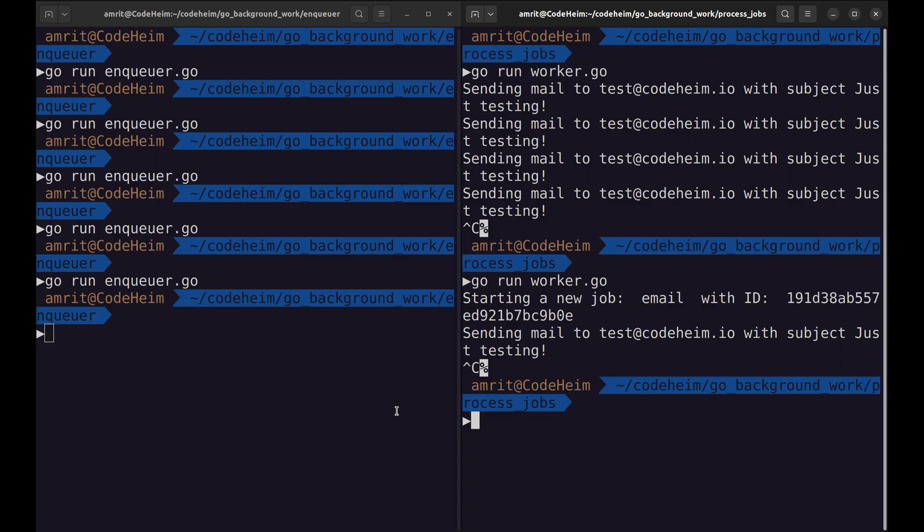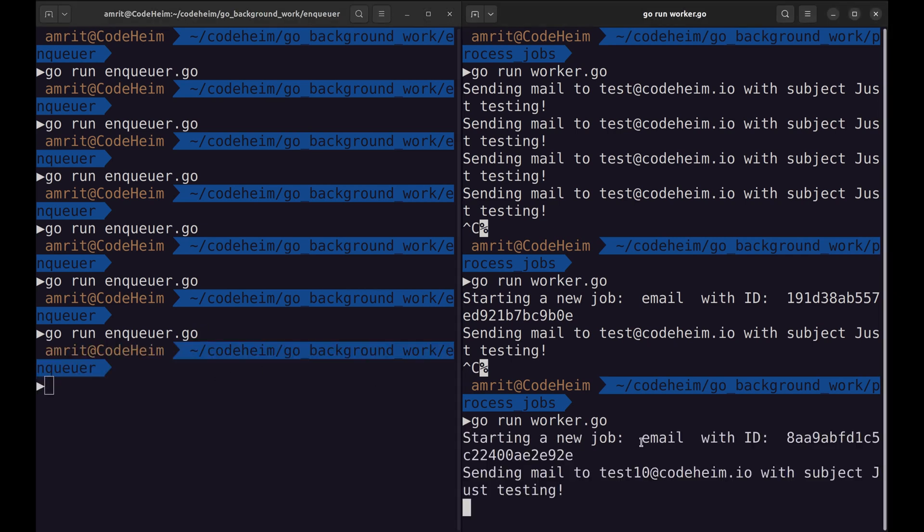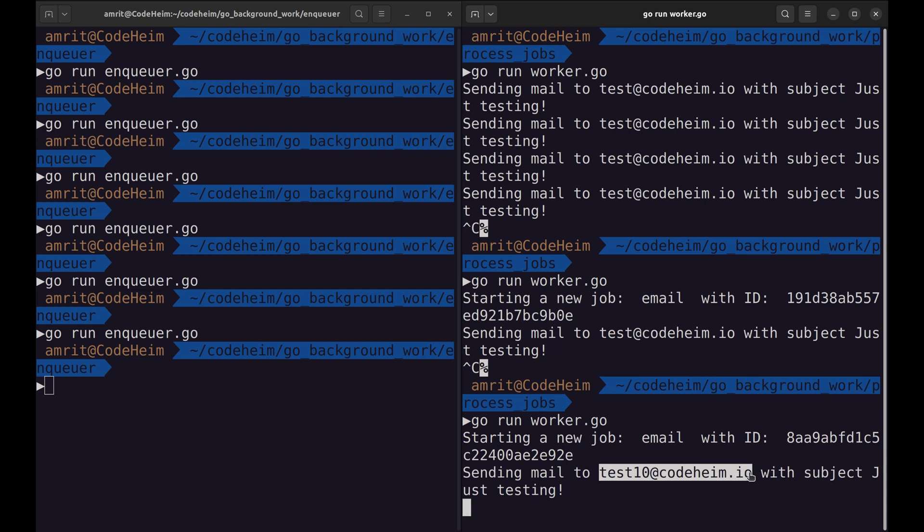Let's try this out. Here we can see the email ID has the ID of the user. Our middleware and the worker are working fine.